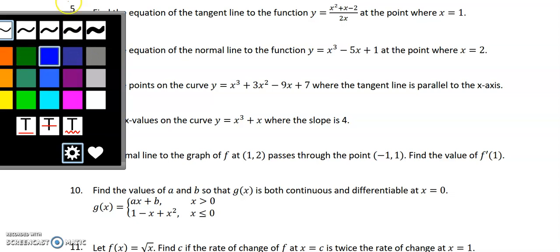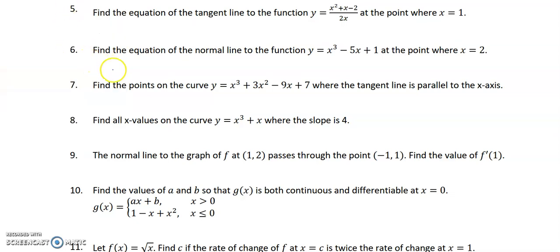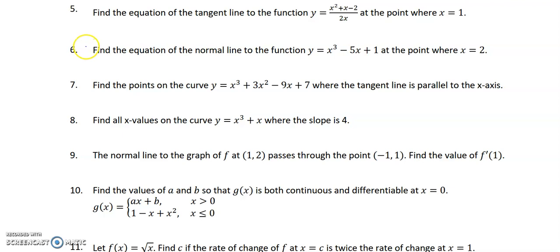Hello, hello, hello. We are back and by popular demand, I'm going to do some problems for you today. This is AP Calculus Rules for Differentiation Practice A. I did not get a chance in class to do problems 5 through 9 and number 12, so I'll take a look at those right now.